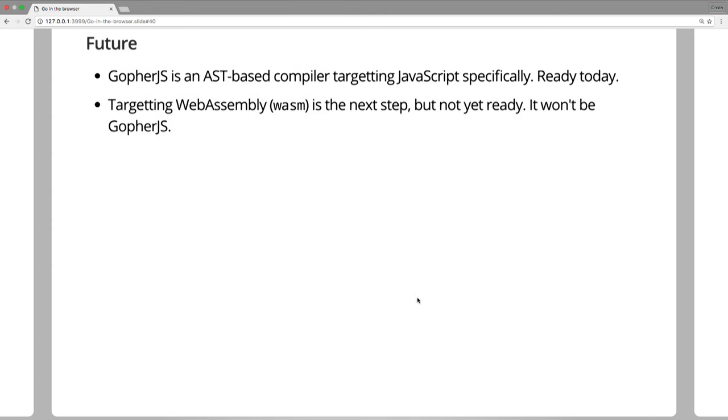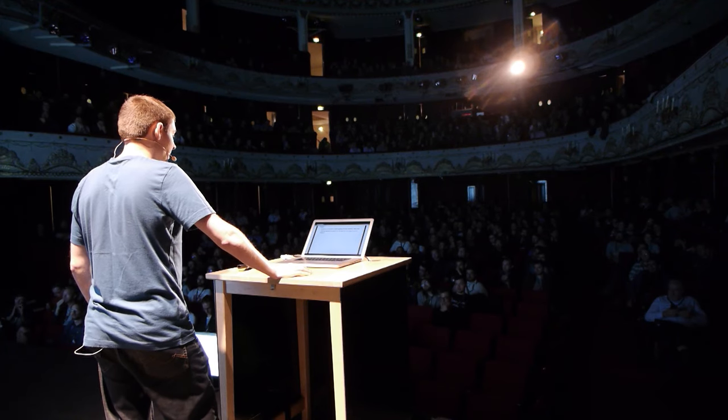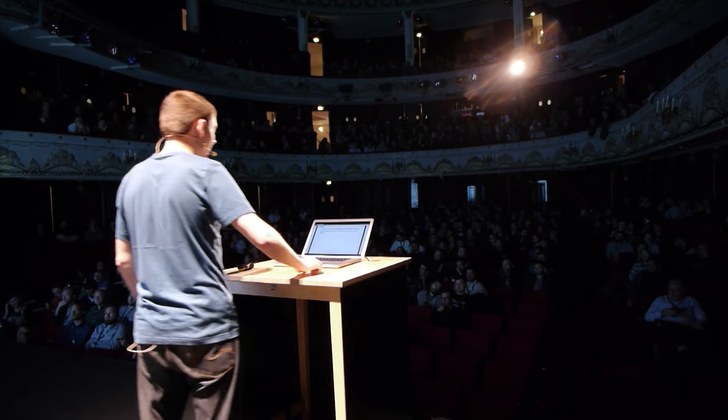What is the future of GopherJS in the browser? GopherJS is an AST-based compiler — it looks at the AST of Go and targets JavaScript specifically, doing a lot of work to make all goroutines work. It's ready today and you can use it. But I think the best next thing we can do is target WebAssembly. We already know many browser vendors have backed it, they're supporting it, it's being worked on, and it's likely going to be the next step. But it's just not ready yet, and it will not be GopherJS that targets it — it will probably be another compiler.